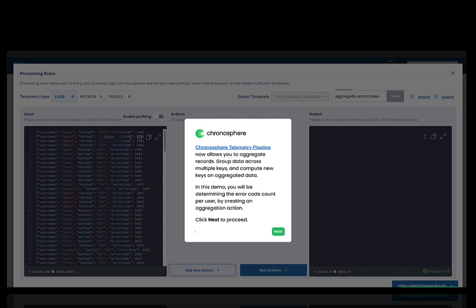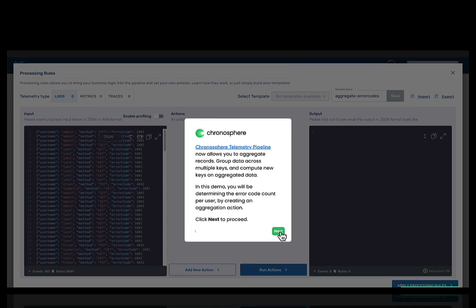Aggregation rules make it possible to group data across multiple keys and compute new keys based on the aggregated data. Today, you will be creating an aggregation processing rule to determine the per user error count code for your application.